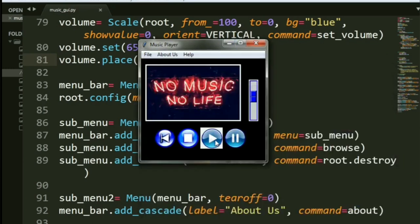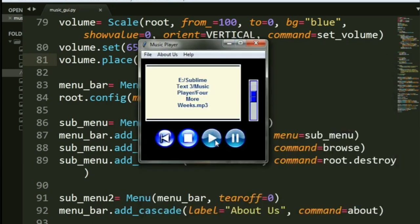And let's hit play. I hope you all can hear that. Now, let us reduce the music sound a little bit. See? Got reduced, right? Let's increase it.